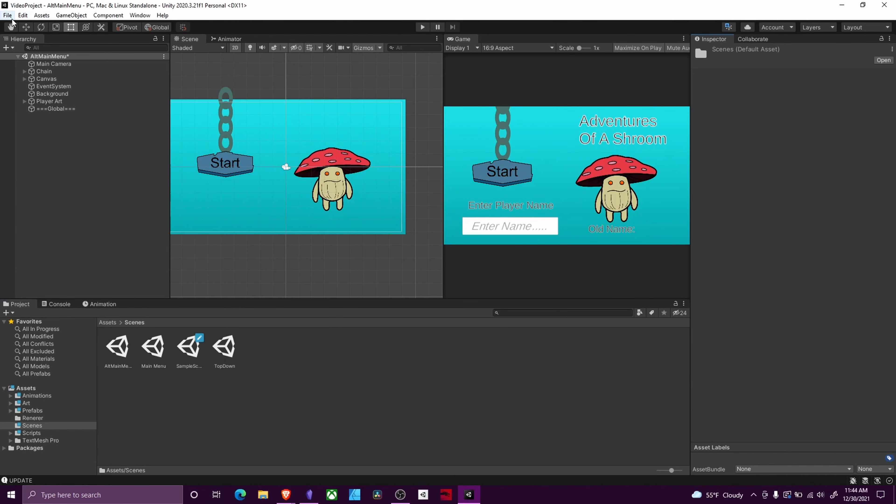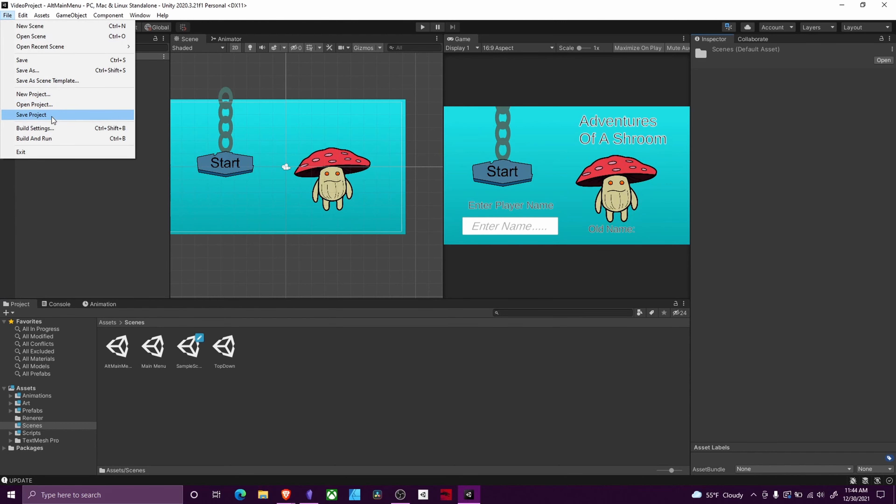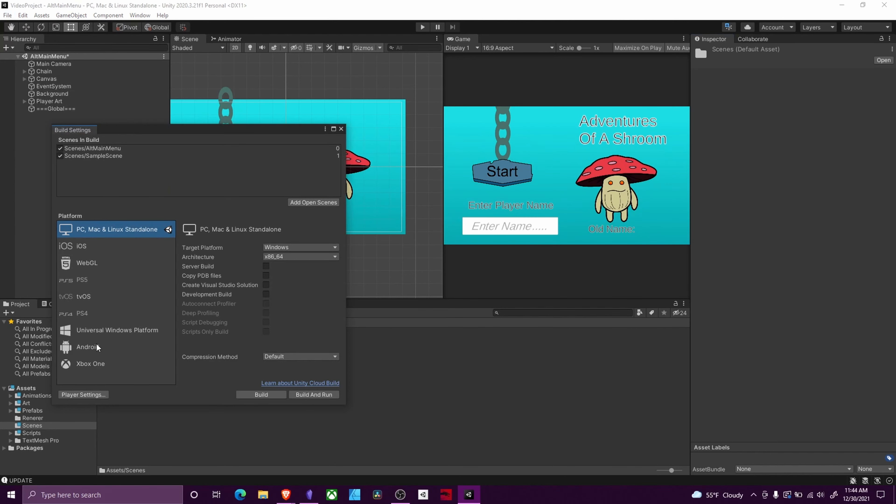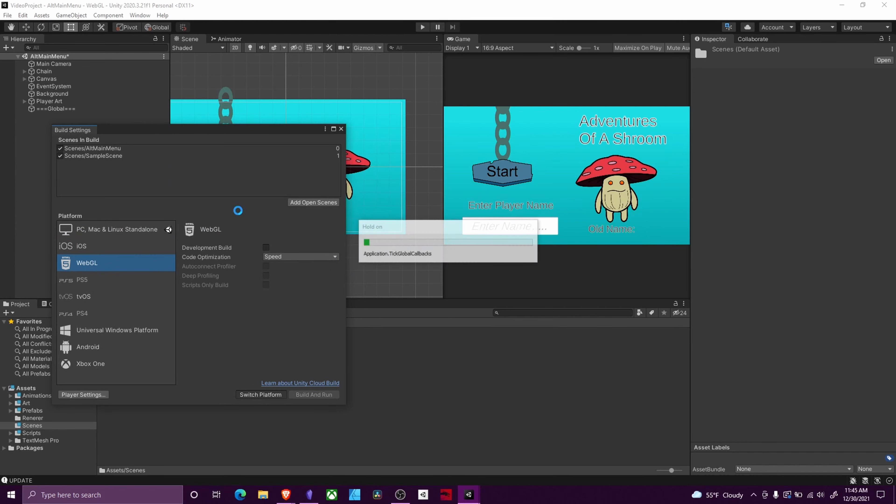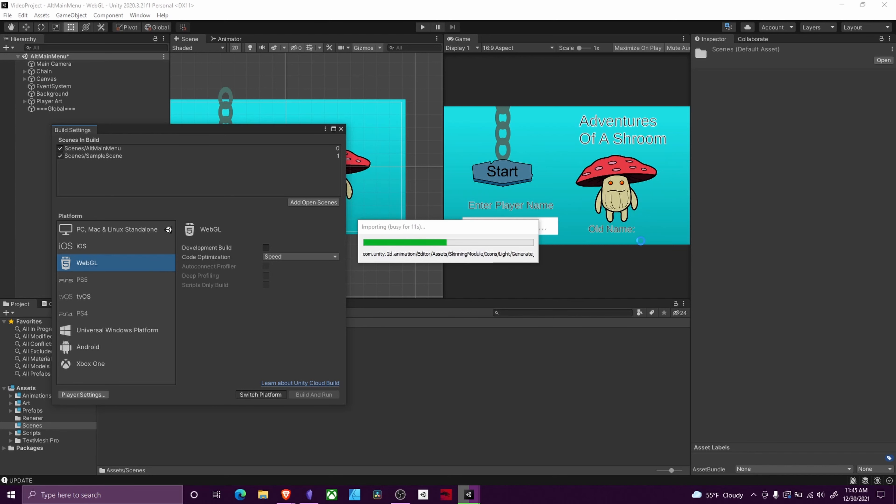For switching to WebGL, if you want to build out that way, all you have to do is select your option. Go ahead and hit switch platform. Unity is going to compile some code on the back end to change how it interfaces with the device. Mostly it's for detecting input and rendering graphics and all that kind of stuff. Should not take long. And then once that's done, you just have to build it out.